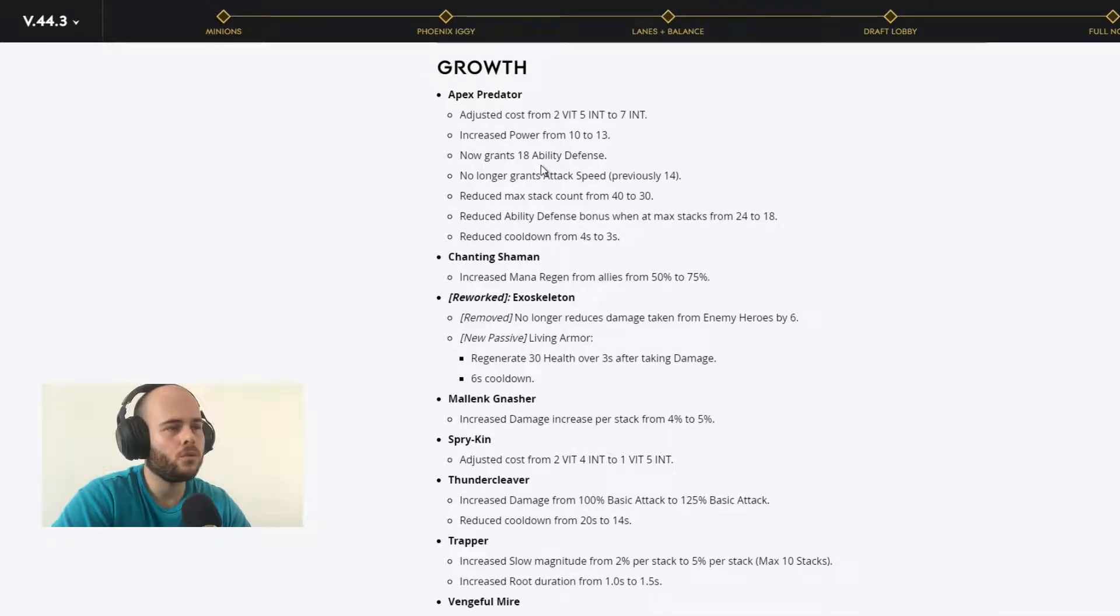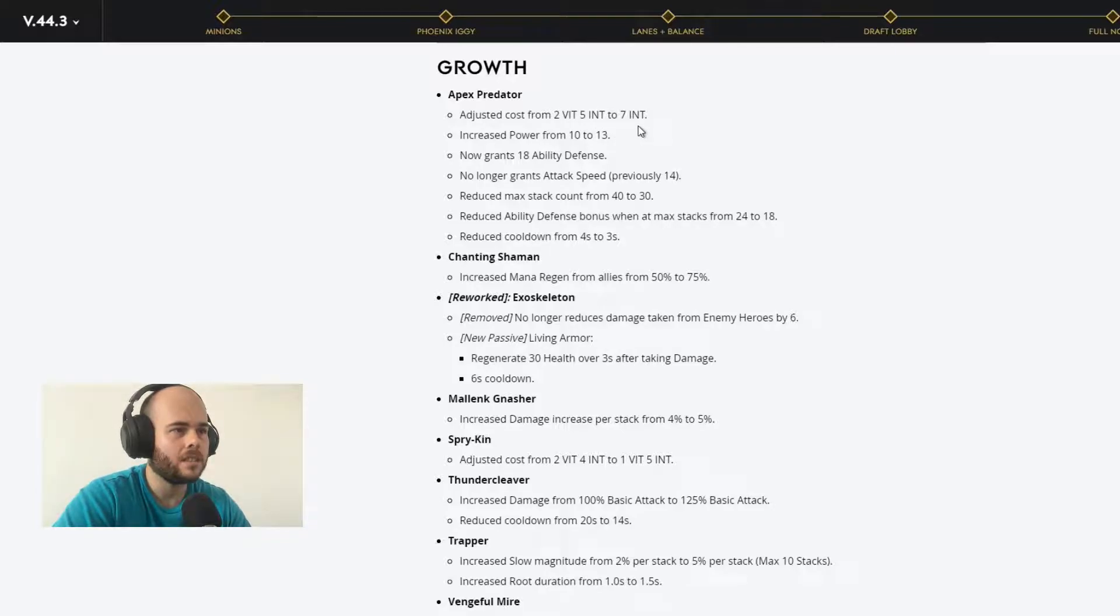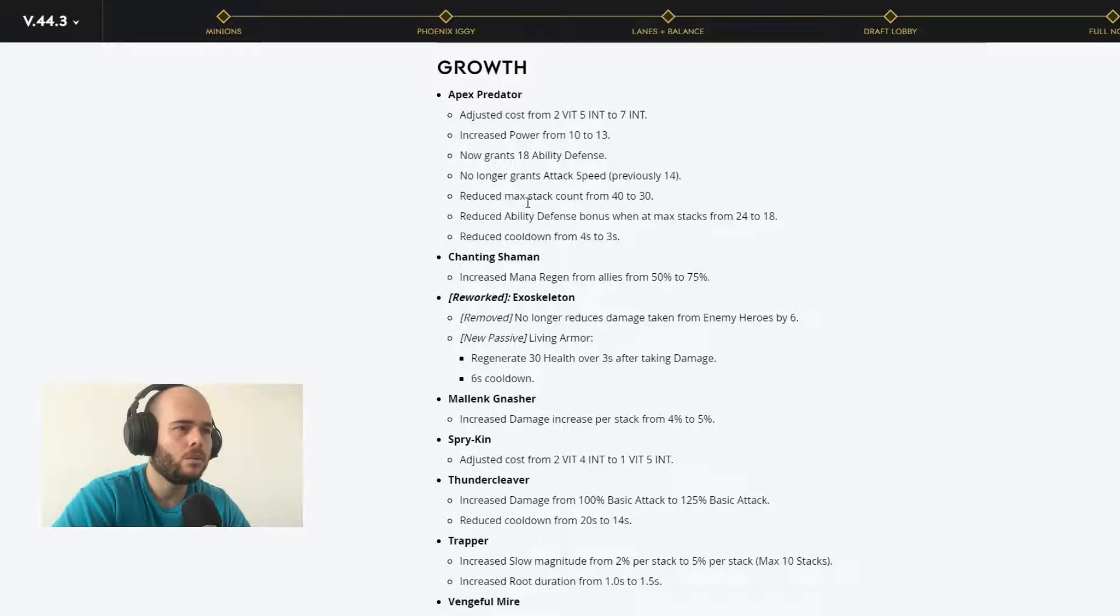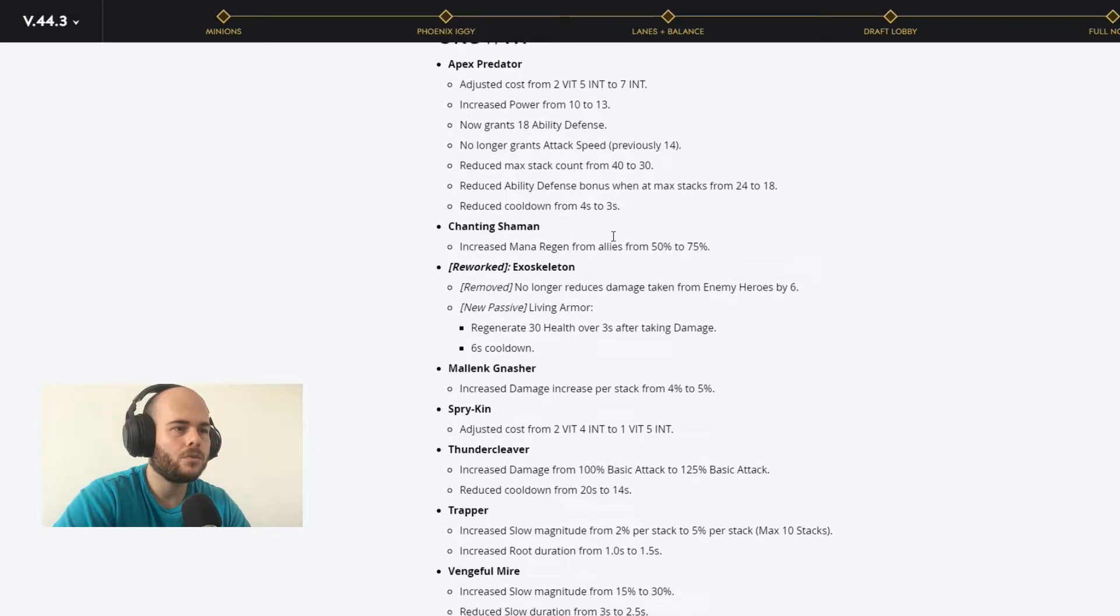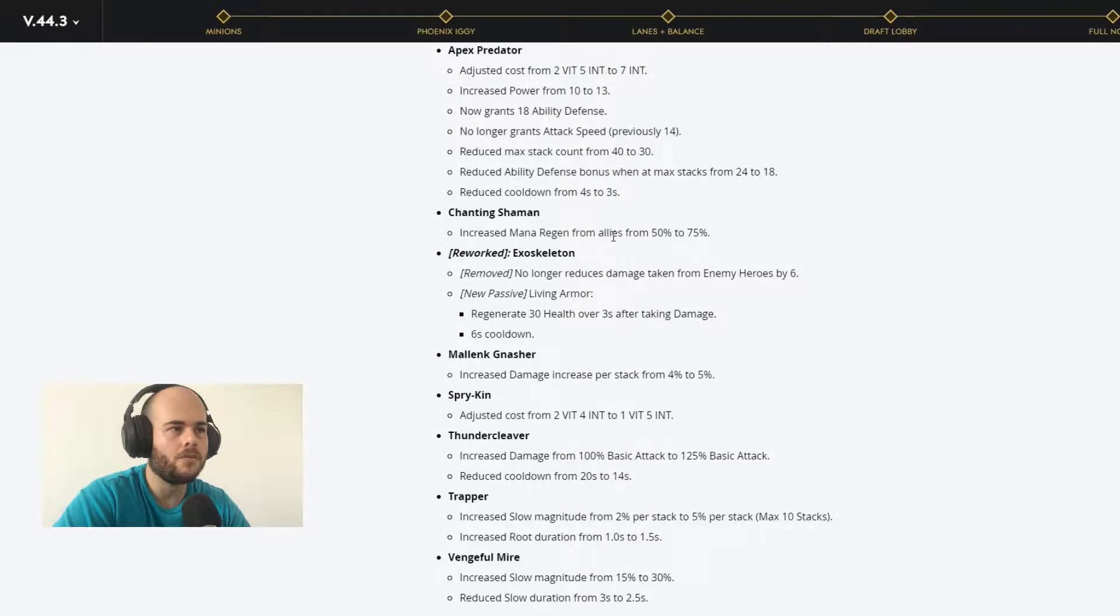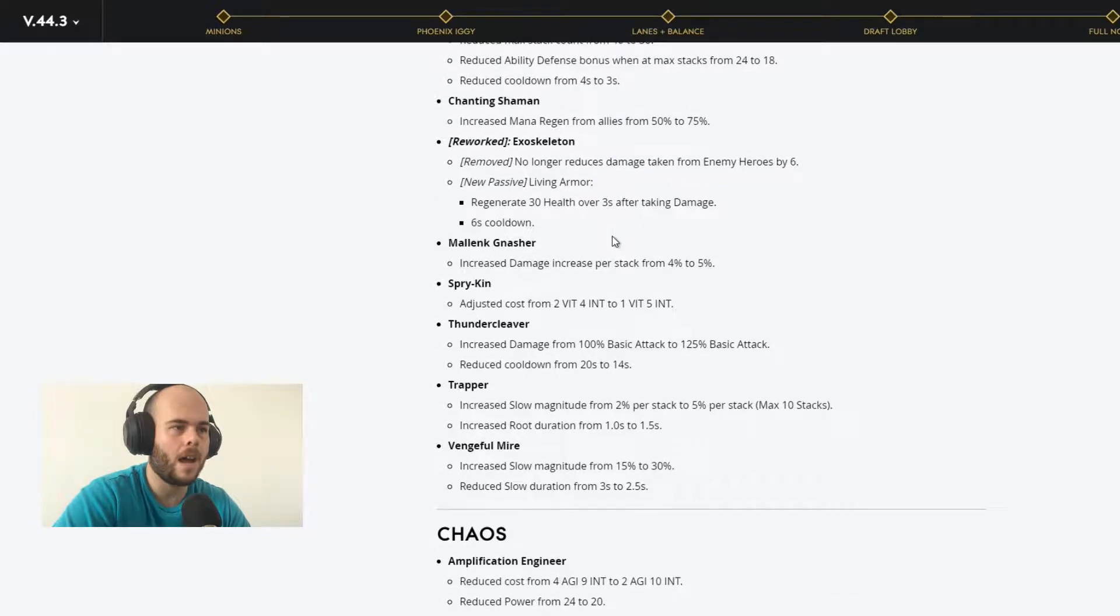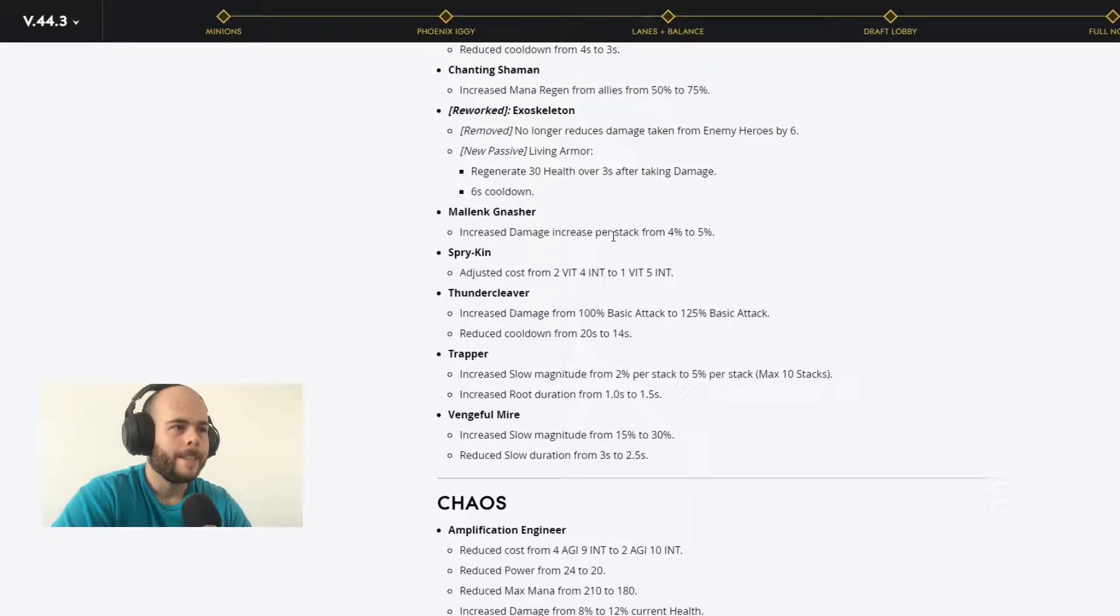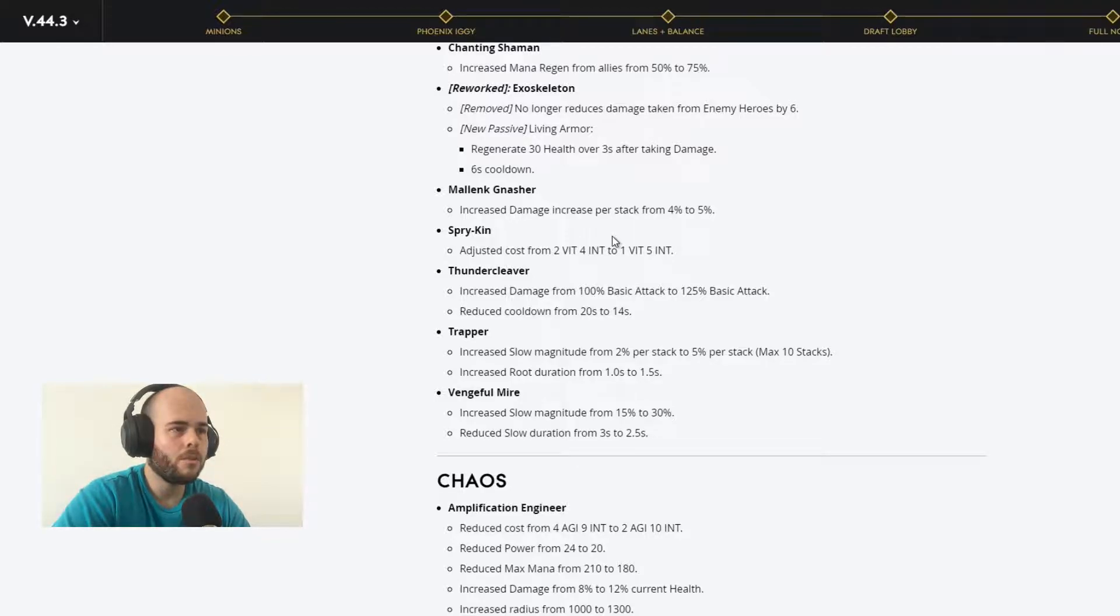Now we go to the growth affinity. Apex Predator, adjust cost from 2 vitality 5 int to 7 int. Increased power from 10 to 13. Now grants 18 ability defense, no longer grants attack speed. Reduce max stats count from 40 to 30. Reduce ability defense bonus when at max stats from 24 to 18. Reduce cooldown to 3 seconds. We'll have to test it out if Apex Predator is still viable in the game after this nerf.